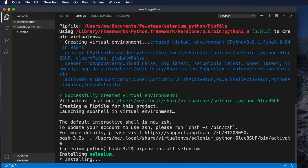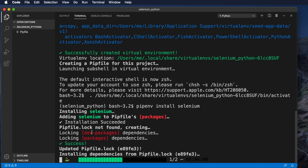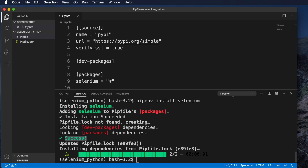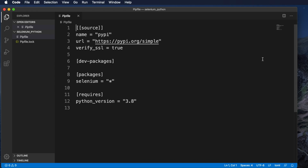Once you type 'pipenv install selenium' and hit Return, wait a few seconds. It will start installing Selenium and once installed successfully you will get a success message. The progress bar will show 100% complete, meaning your environment is ready to use Selenium. You will find two files created in your project folder — a Pipfile.